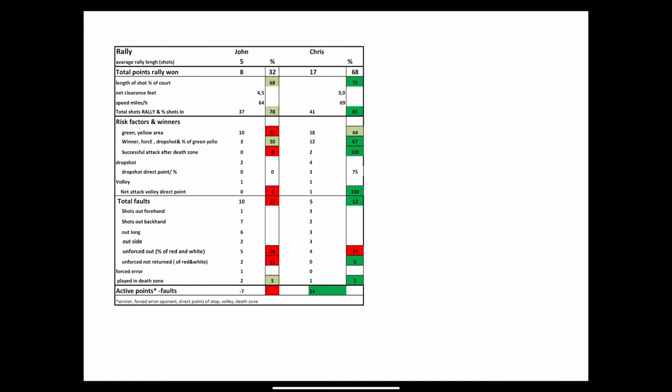But let's have a look at the data of the rally. Chris shows a very strong performance. Nearly all indicators are dark green. His balls were longer, faster and with less net clearance.